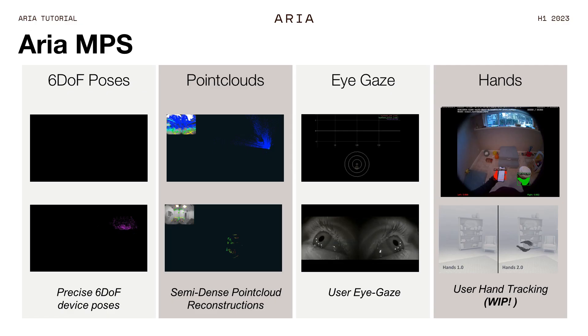Last but not least, a quick teaser about hand tracking. This one is a work in progress — we don't have it quite yet, but we're working on it because hands are yet another really important signal about what the user is doing in the scene. We really want to make it easy for people to build on top of a solid, stable hand tracking algorithm for whatever they want to do with Project ARIA. With that, I'm going to hand over to Carl to talk about the software ecosystem.